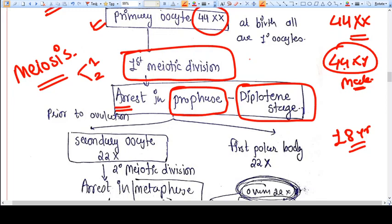With the achievement of puberty, ovulation starts. At the time of ovulation, this process is completed — which process? The first division of meiosis. The first stage of meiosis is completed at ovulation, and the primary oocyte is converted into a secondary oocyte. Whenever there is ovulation, the oocyte that comes into the tubes is the secondary oocyte. The first meiotic division completes at the time of ovulation.